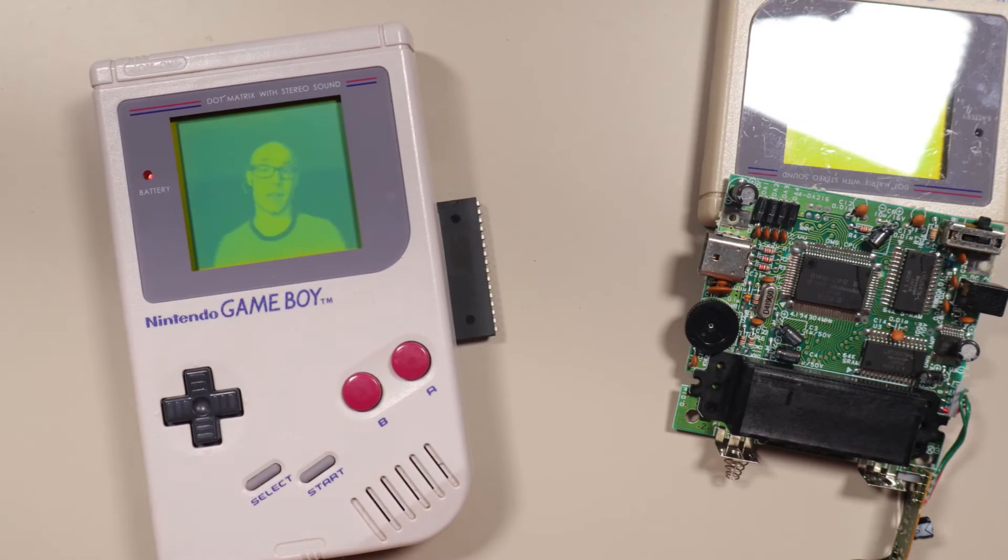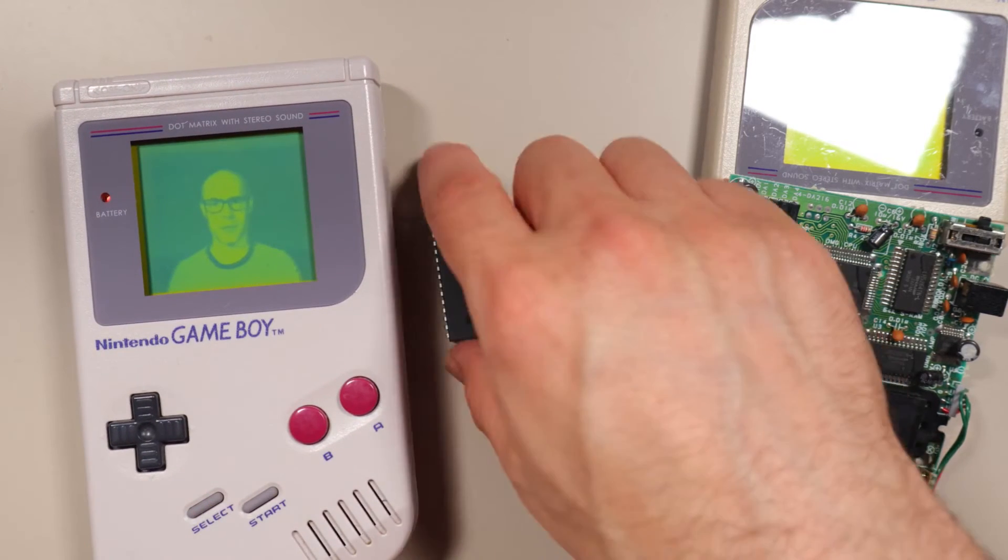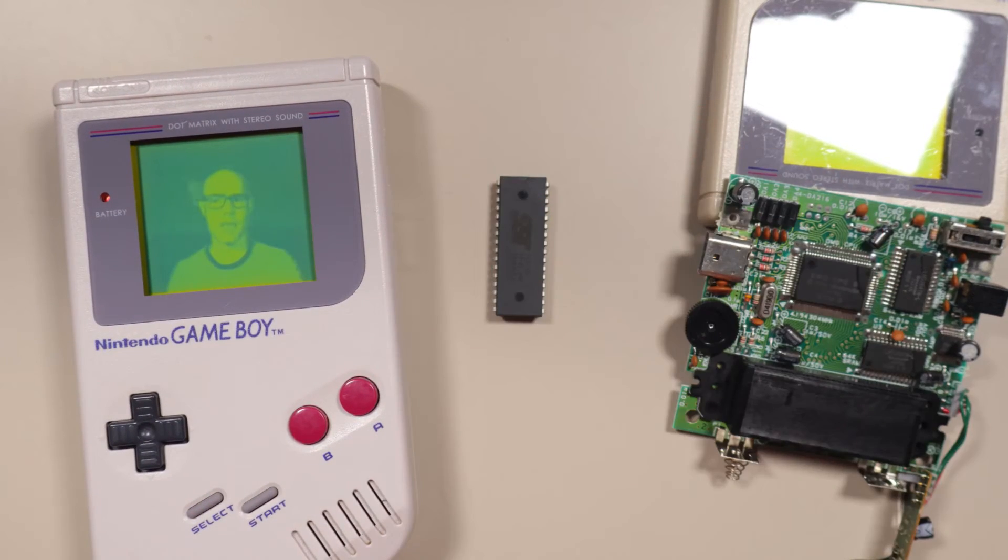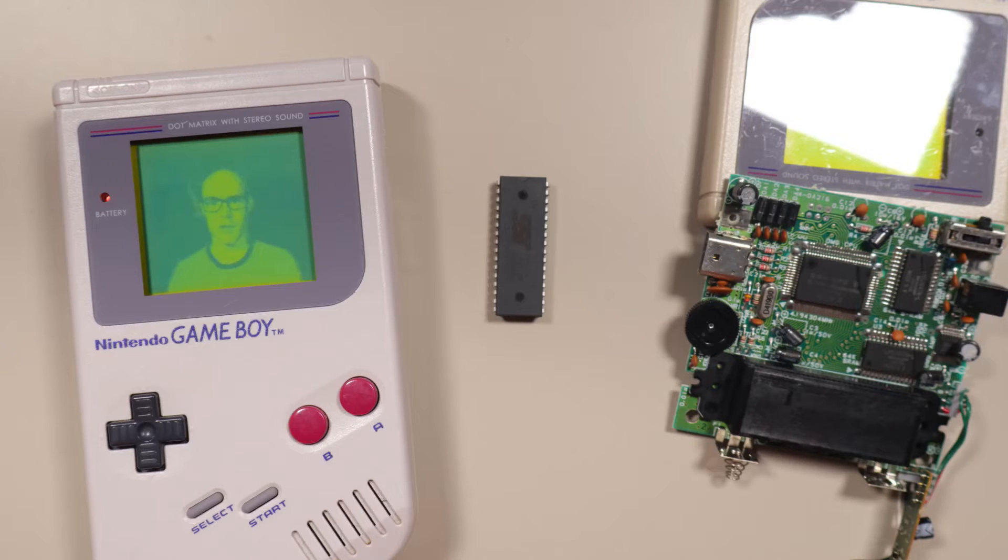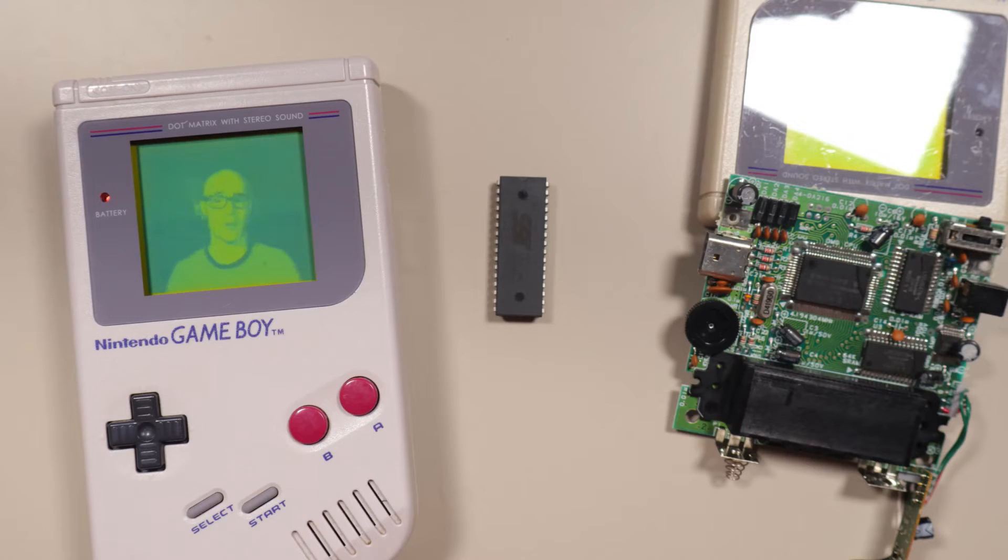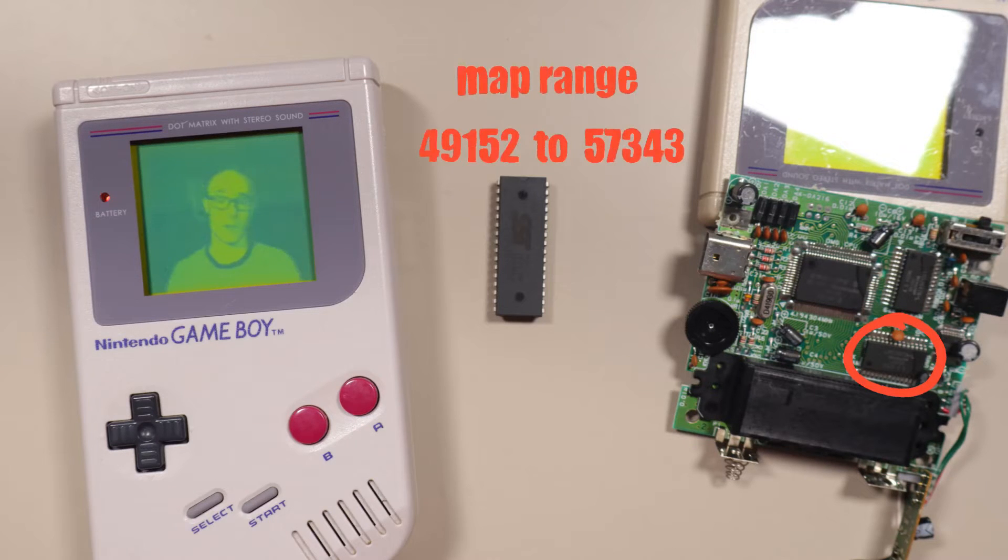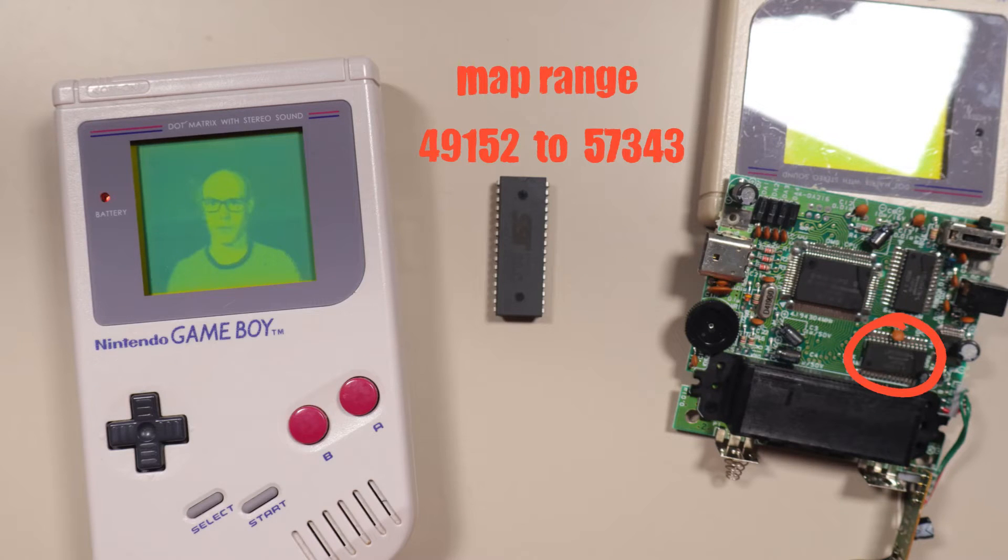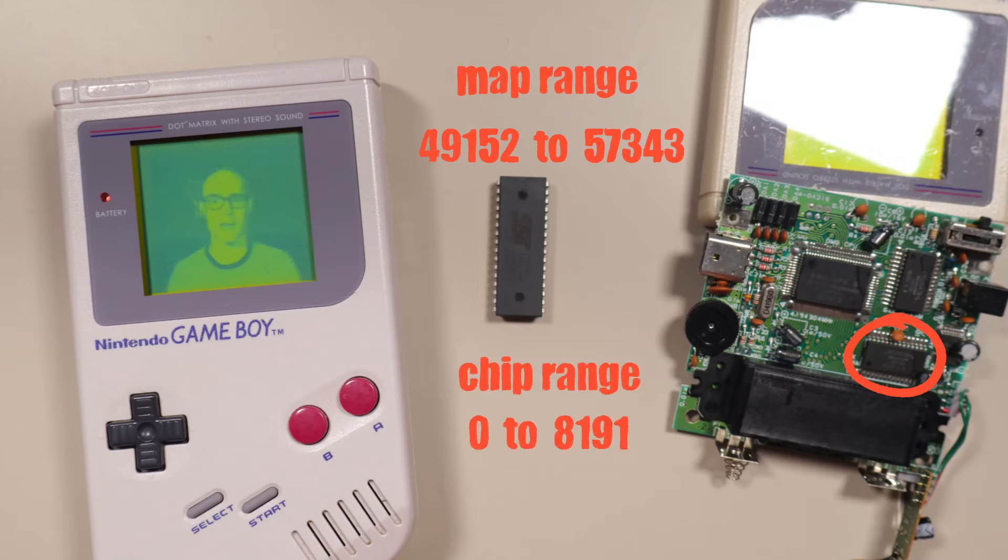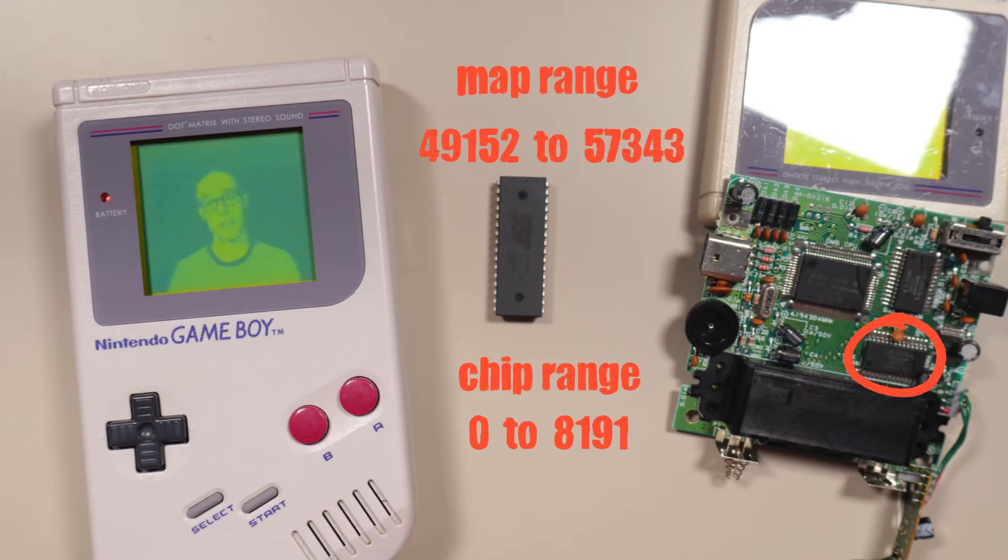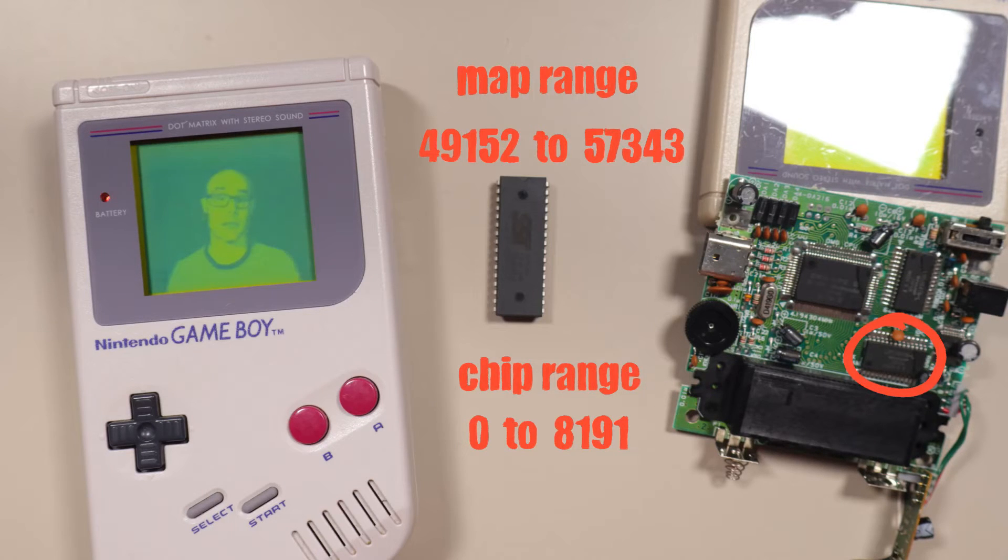But we already saw that the Game Boy is connected to more than one memory chip, and they're all accessed using different addresses in the same 16-bit address range, using memory mapping. The memory chips don't know about the memory map though. For example, the work RAM is mapped to addresses between 49,152 and 57,343, but the work RAM chip is just expecting an address between 0 and 8,191. It's up to the Game Boy to figure out which chip an address is meant for, and convert the address to something the target chip understands.